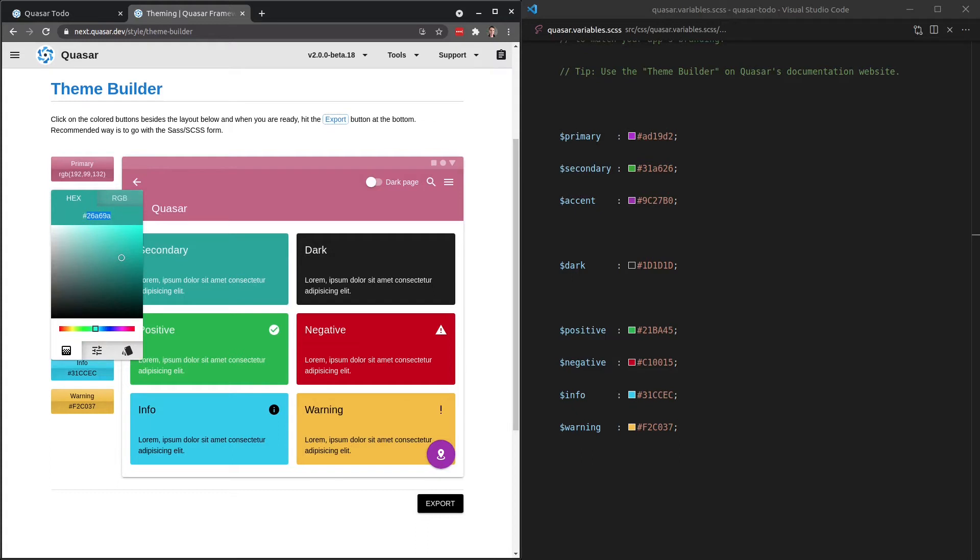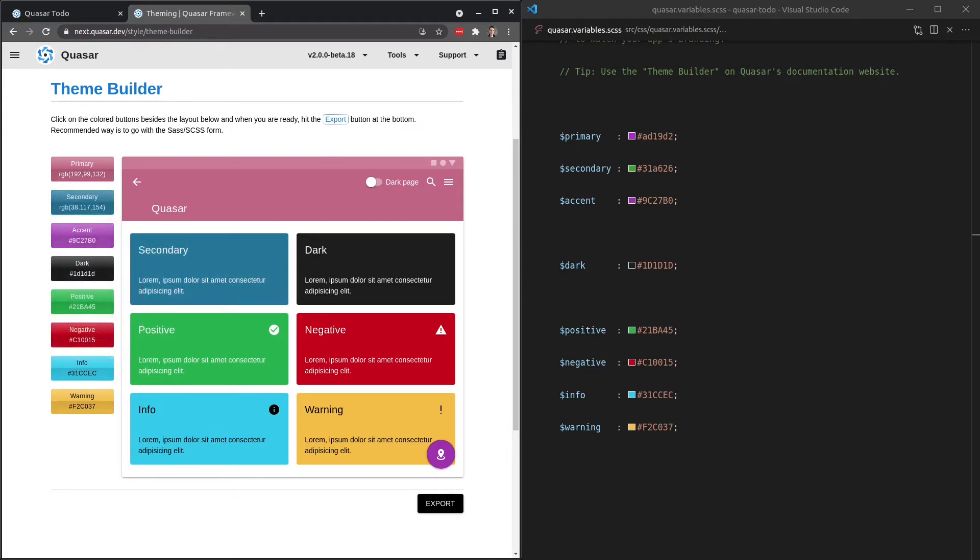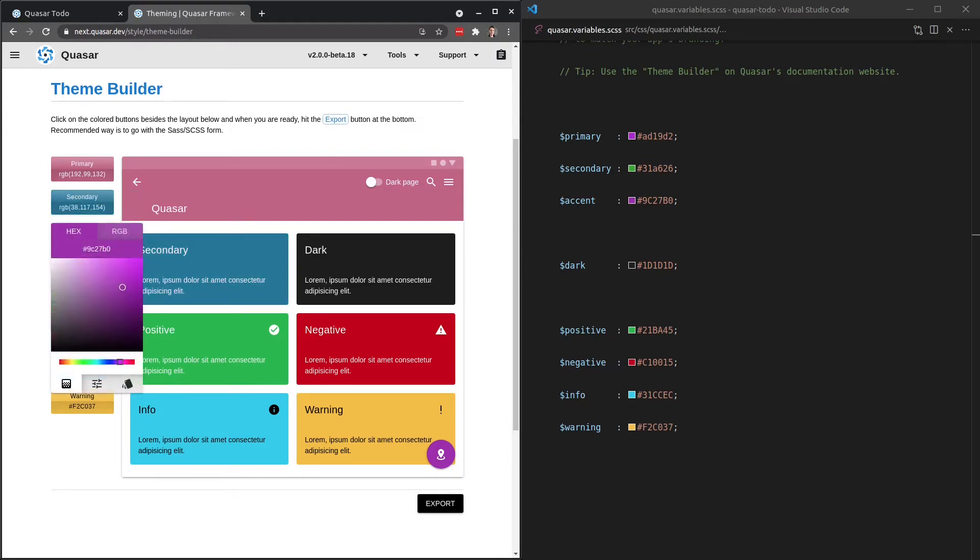I'm not going to do all of these ones down here, but you can go ahead and change those and tweak them if you would like. The secondary 26759A, 26759A. And then for our accent color, I have 2246C9.